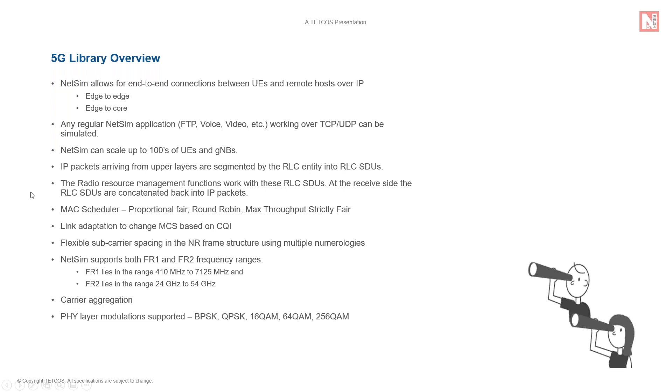NetSim supports different MAC scheduling algorithms which determine the 5 resource allocation in multi-UE scenarios. These algorithms include proportional fare, round robin, max throughput and strictly fare.